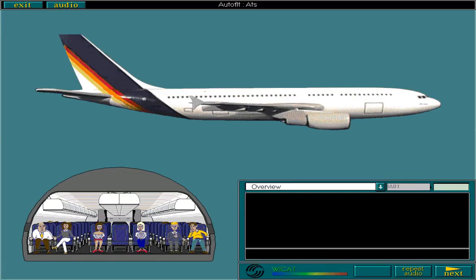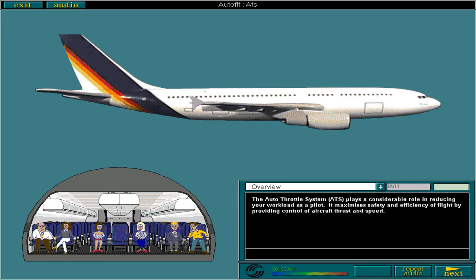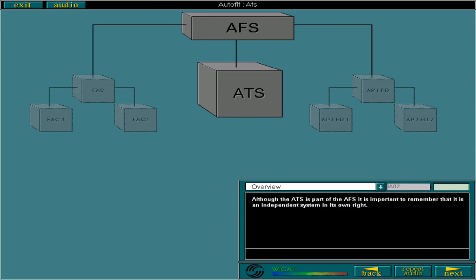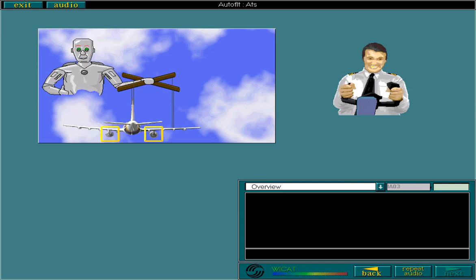The autothrottle system, ATS, plays a considerable role in reducing your workload as a pilot. It maximises safety and efficiency of flight by providing control of aircraft thrust and speed. Although the ATS is part of the automatic flight system, it's important to remember that it is an independent system in its own right. Because the ATS is independent, it is able to provide control of aircraft speed and thrust in both automatic and manual flight.